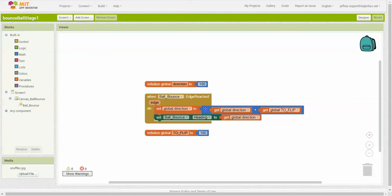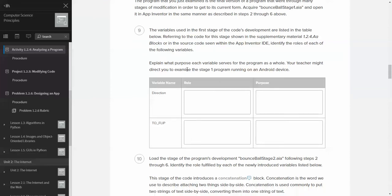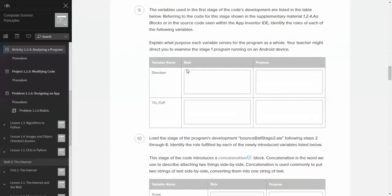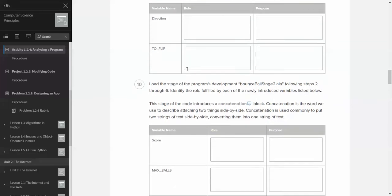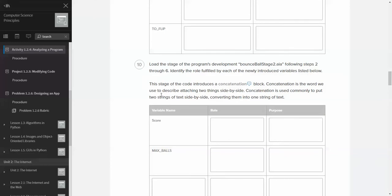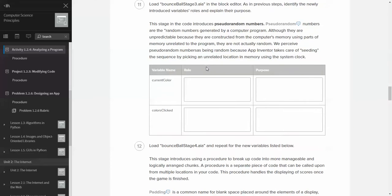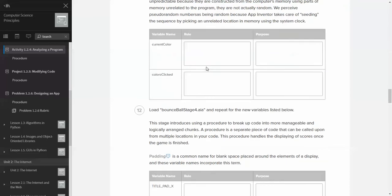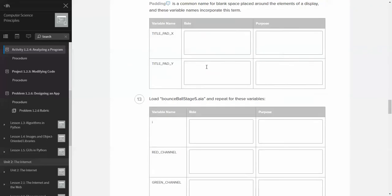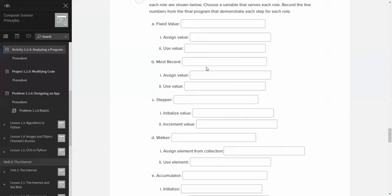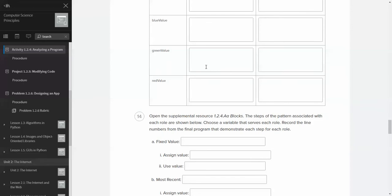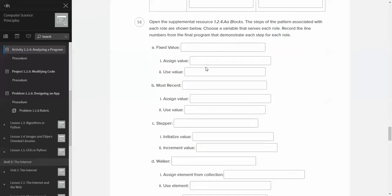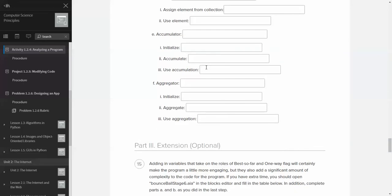Okay. So that concludes it for this particular part of the video. You'll notice that the rest of the activity kind of goes through different stages of it and also introduces new vocabulary. So do pay attention to the vocabulary, okay? There's actually quite a few new terms in this particular activity. Pseudorandom, concatenation, padding. And then you kind of do the same thing. You're just basically learning about different variable roles, okay, within the program.